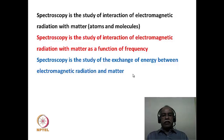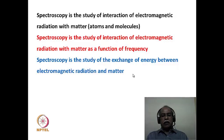Spectroscopy is the study of the exchange of energy between electromagnetic radiation and matter. Here we are talking about electromagnetic radiation being the source of energy. The energy of the photon of the electromagnetic radiation gets transferred onto the atoms and molecule, and the changes that occur in the atoms and molecule as a result of the absorption of energy is what is recorded as a spectrum.